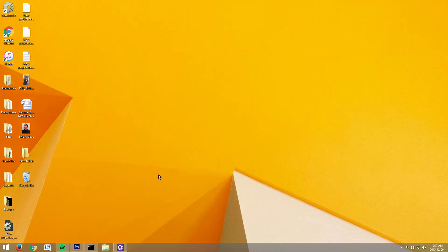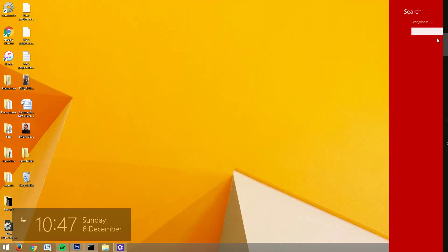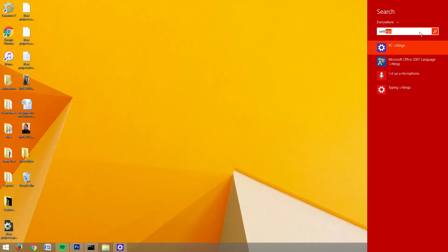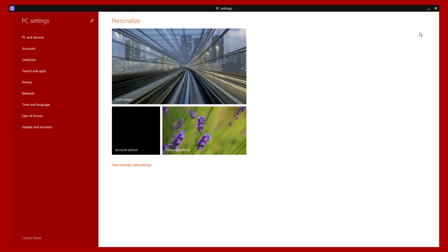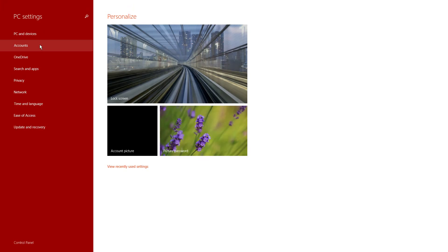It's a real simple fix actually. The first thing you're going to want to do is go into your search bar — if you don't know where that is, it's in the top right corner. Leave your mouse there for about three seconds and it'll pop up. In the search bar, search 'settings' and it'll bring you up to your PC settings.